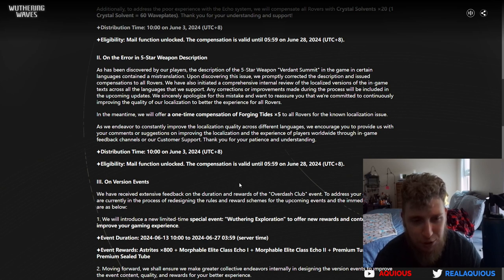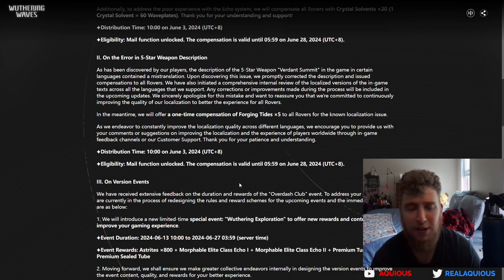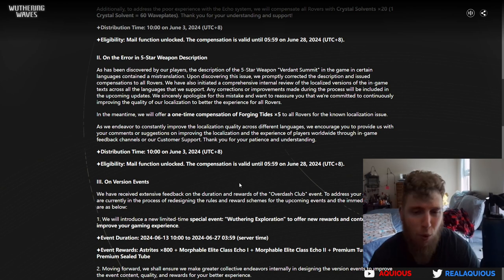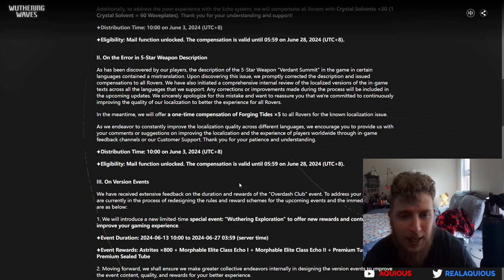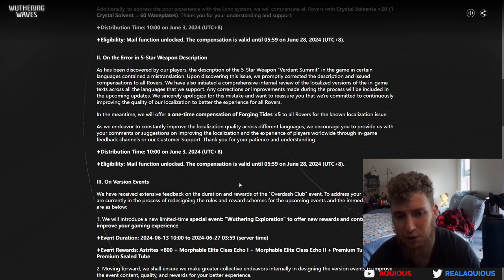Basically they already shipped out 160 asterite for it, that's about a pull's worth, and now they're gonna offer a one-time compensation of forging ties times 5, which is five pulls on the banner.